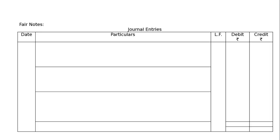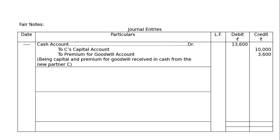Then, fair notes, journal entries with proper format. The first entry is: cash account debited Rs. 13,600, to C's capital account Rs. 10,000, C is contributing this as capital, to premium for goodwill account Rs. 3,600, being capital and premium for goodwill received in cash from the new partner C.